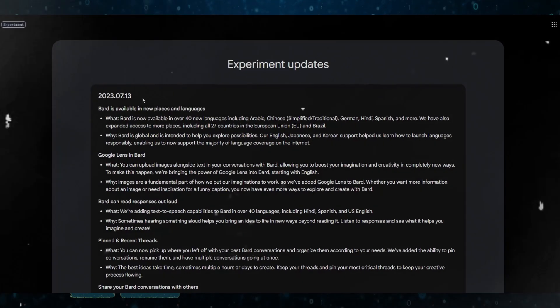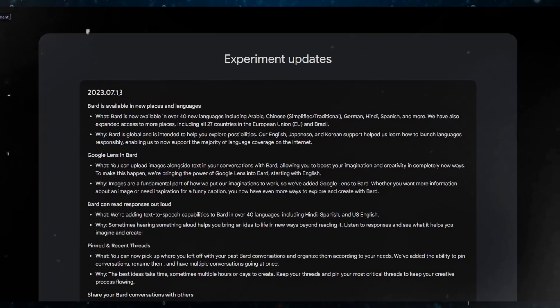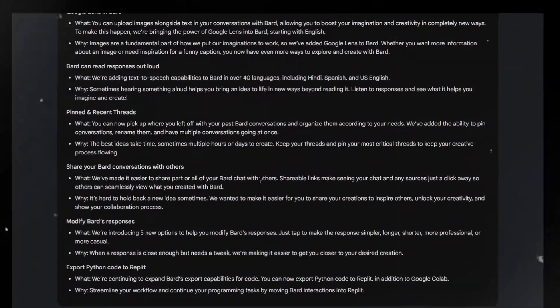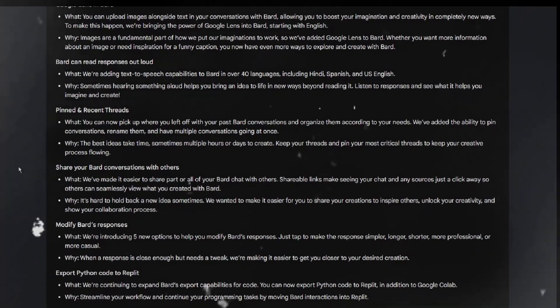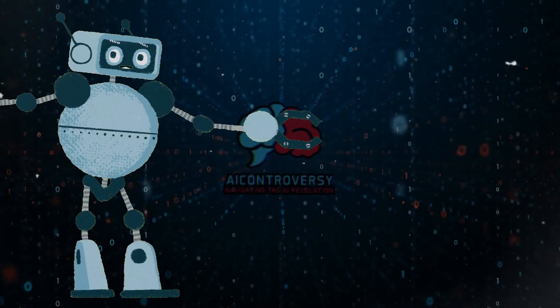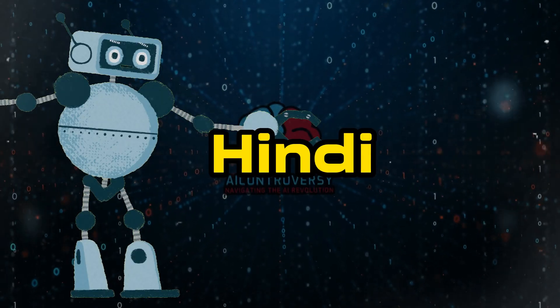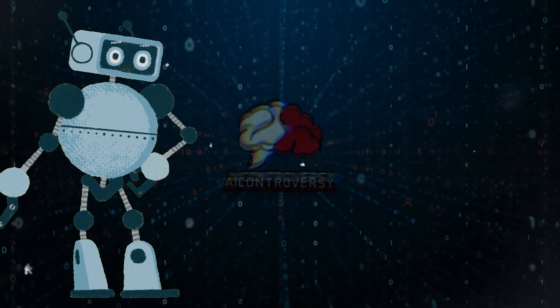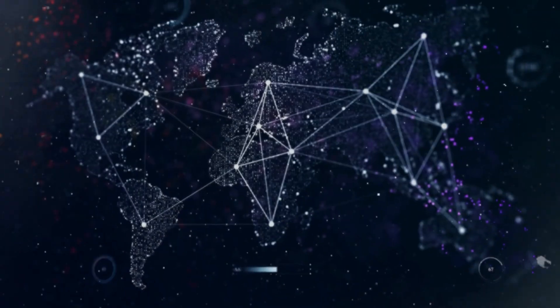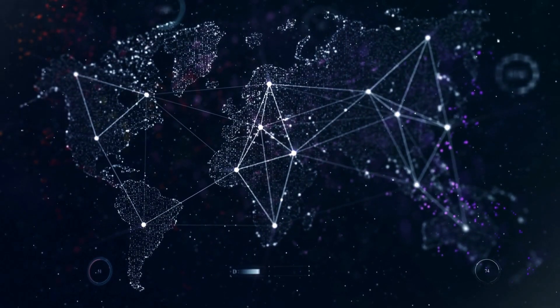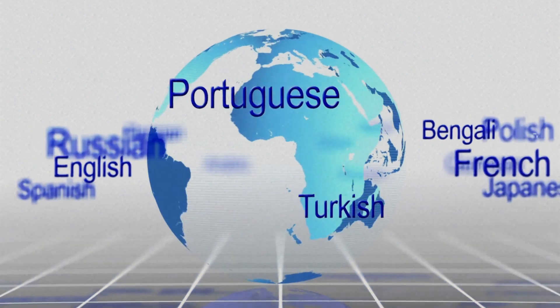In the latest update, BARD has been expanded to over 40 new languages, including Arabic, Chinese (simplified/traditional), German, Hindi, Spanish, and more. This means that more people around the world can now use BARD to explore their creativity and learn new things.